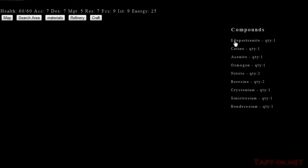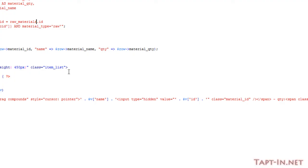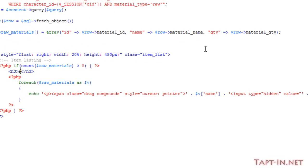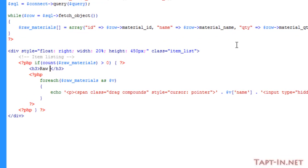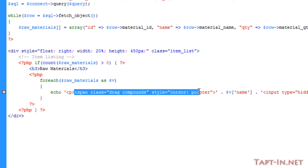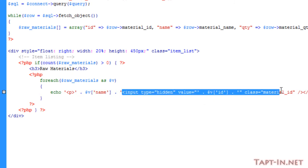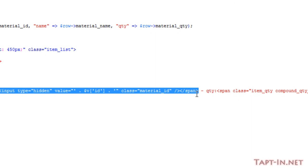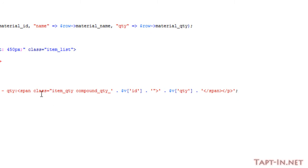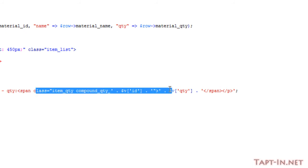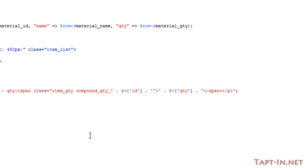We're going to want to change a couple of things because in this one we're not going to be dragging and dropping the items into any boxes. First change this heading to raw materials, and we can get rid of this span tag here, this hidden input, and the closing span tag.